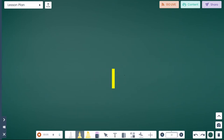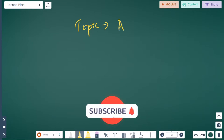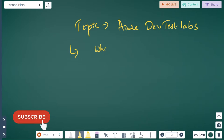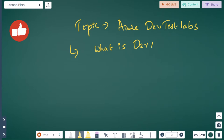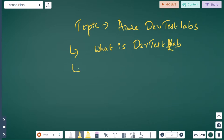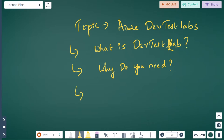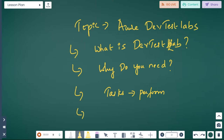Hey guys, welcome to the MailTV channel. This is Sai, and today's topic is Azure DevTest Labs. In this video you will be learning what is DevTest Labs, why you need it, what different tasks you can perform using it, and how you can use Azure DevTest Labs in your daily DevOps projects.